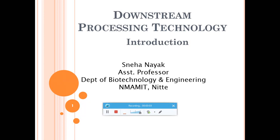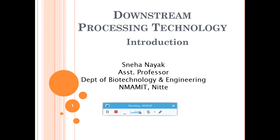Welcome to today's lecture on downstream processing technology — DPT. Before a product is marketed, there are three major steps: first, UPT (upstream processing), where you formulate the media for production of compounds; then fermentation, where you convert the substrate into products; and finally, downstream processing technology, which helps in purifying and polishing the final product so it is ready for marketing.